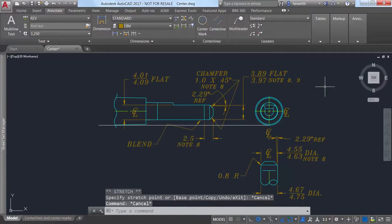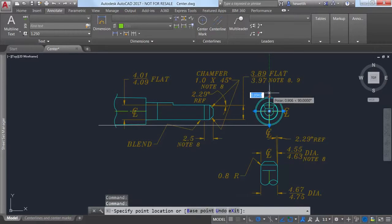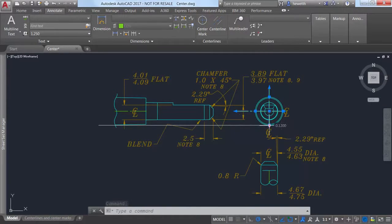You can modify center lines and center marks with their grips. A multifunctional grip menu offers additional controls.